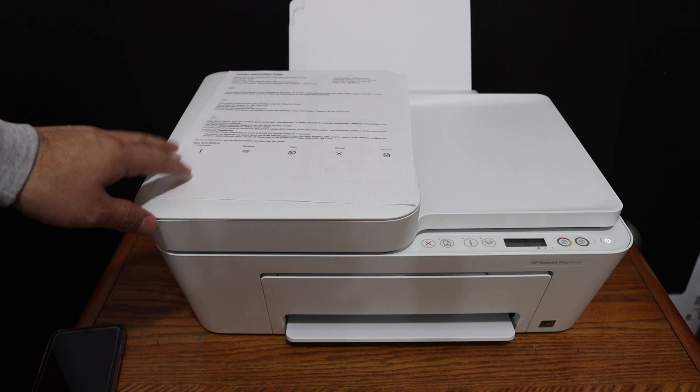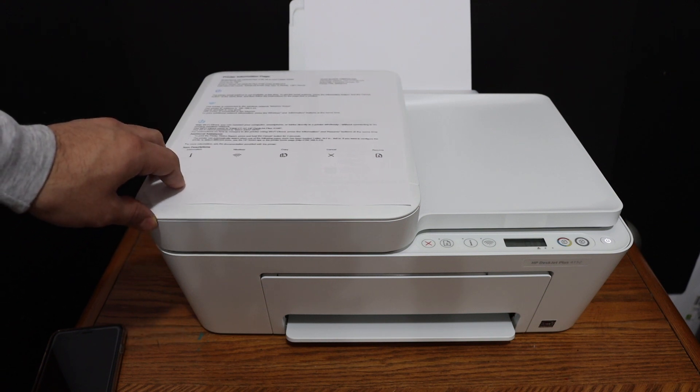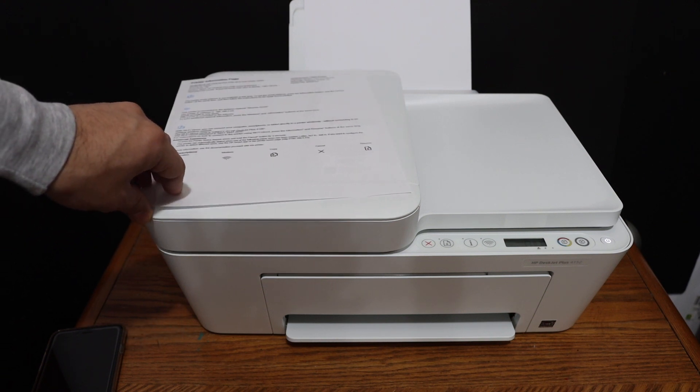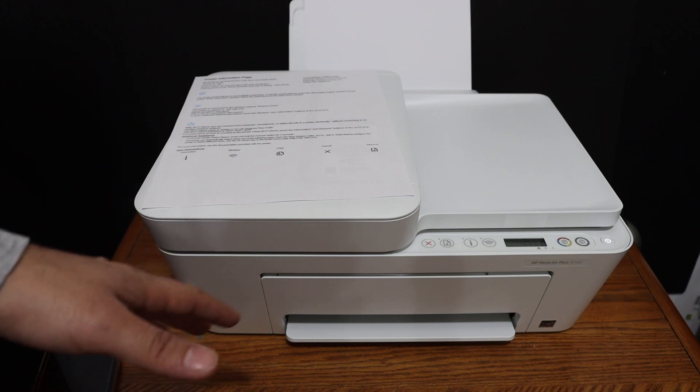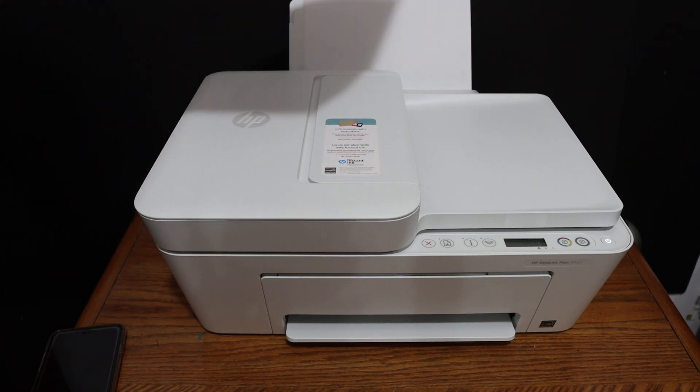Today's video regarding HP DeskJet Plus 4123 all-in-one printer. I am going to show you how to do the Wi-Fi setup of this printer so that you can use it for wireless printing and scanning.